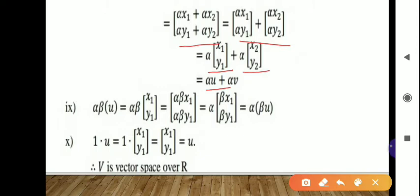Ninth condition: (alpha·beta) times U, keeping alpha·beta as a scalar multiplied into [x1, y1]. We multiply alpha·beta inside the matrix and then take alpha as common, giving alpha times (beta·U). So the ninth condition is satisfied.